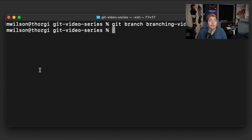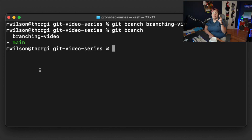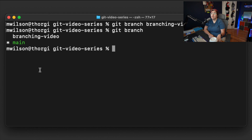If we wanted to see the branches inside our repo, we can just run `git branch`. Now we have two branches: main and branching-video. The main branch is the one we're currently on — that's why it's in green with the asterisk. The branching-video is a branch we have that we can go ahead and switch to.